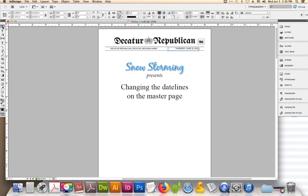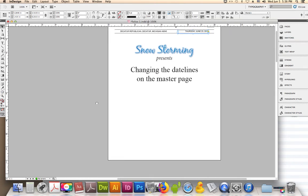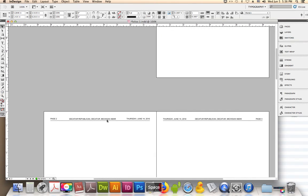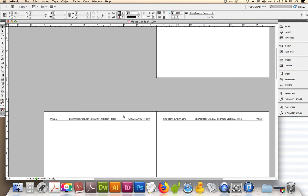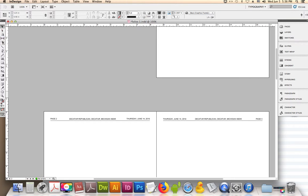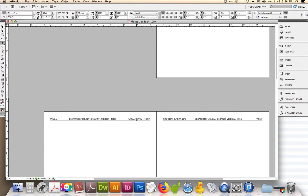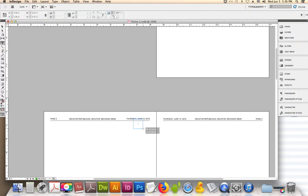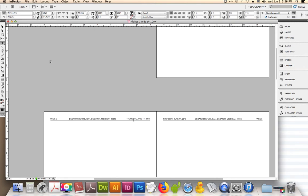Pointer tool, page two, grabber hand, spacebar grabber hand. And then we want to change the dateline on page two. Can't grab it with your pointer tool. Let's try the text tool. Can't grab it, can't grab it.